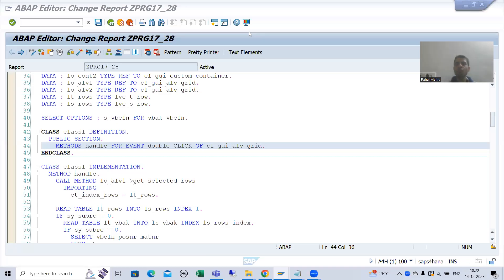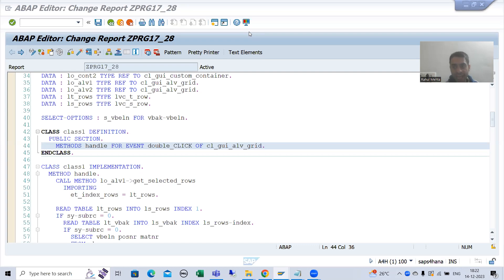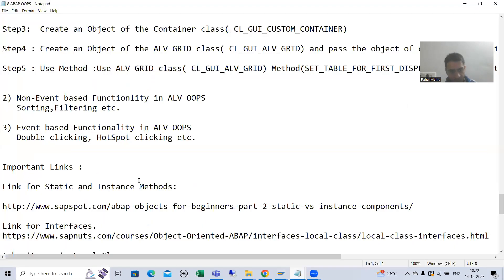Hello everyone. We will continue the topic about object oriented programming, and as part of that we are covering event-based functionality in object oriented ALV. We finished with double click functionality. Now I will come on to hotspot functionality also.